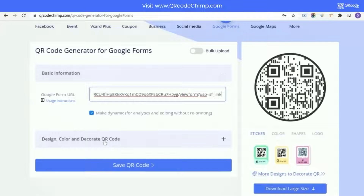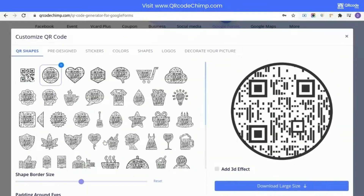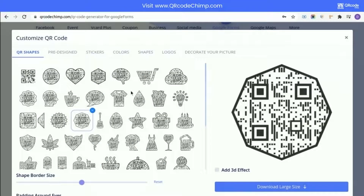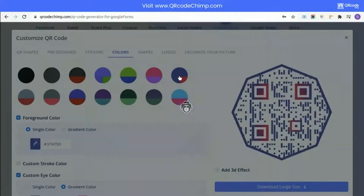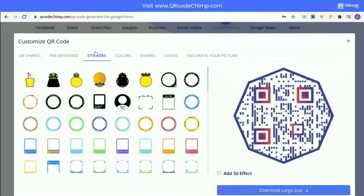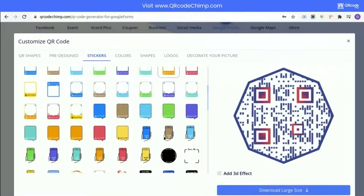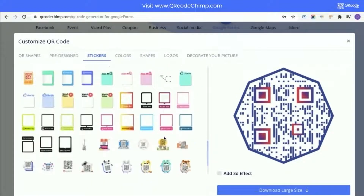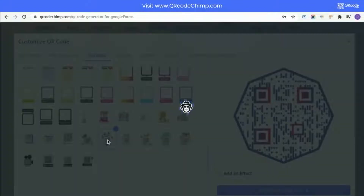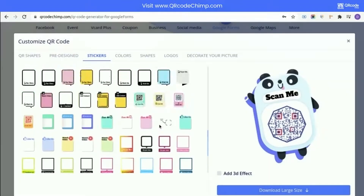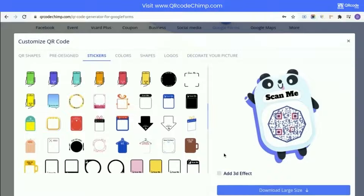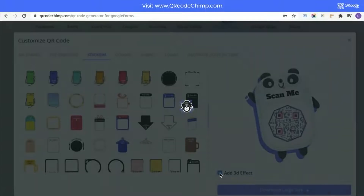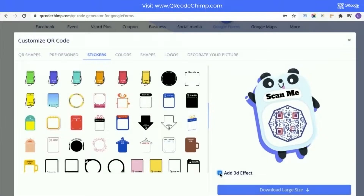Click on Design, Color and Decorate QR Code to customize the QR code with stunning shapes, colors and stickers. Select Add 3D Effect to give a 3D look to your QR code.